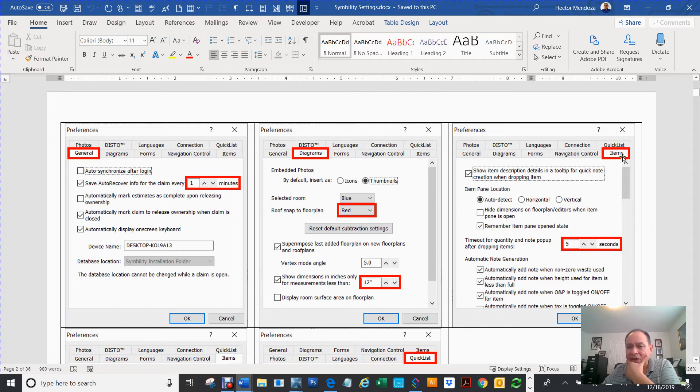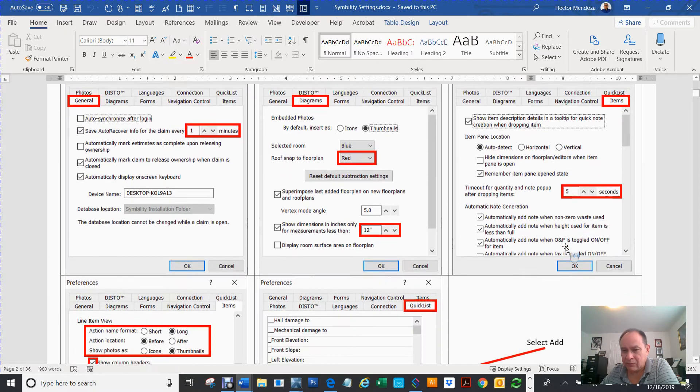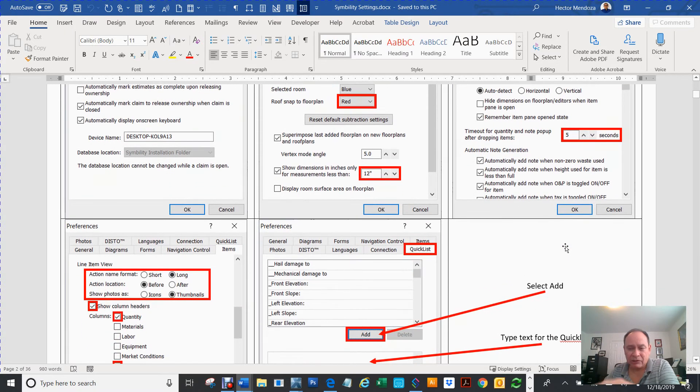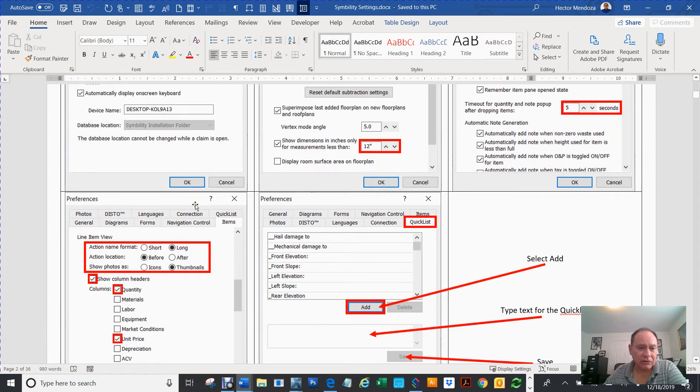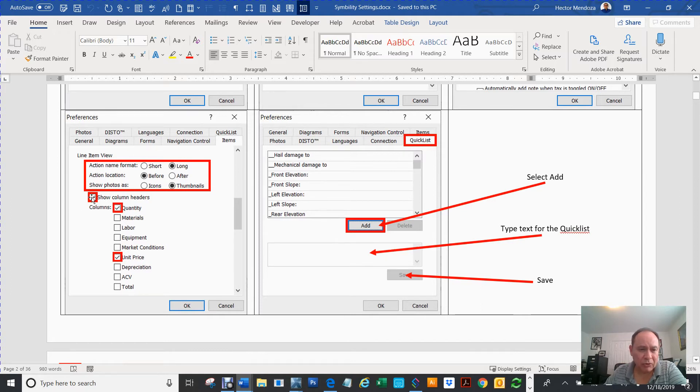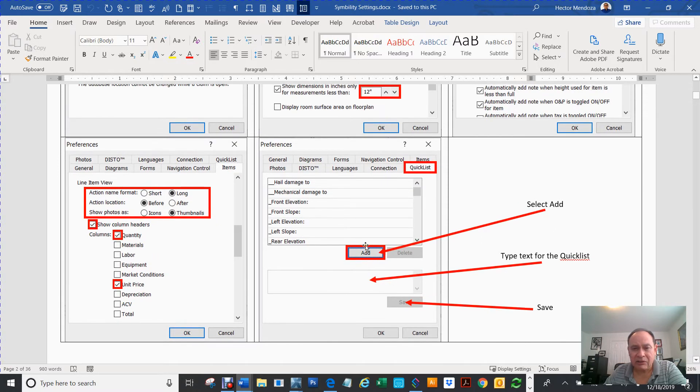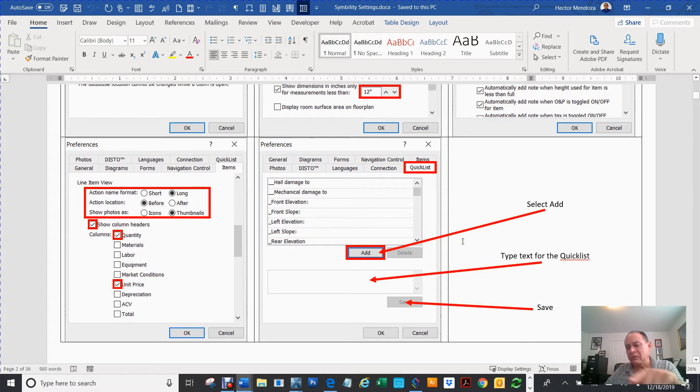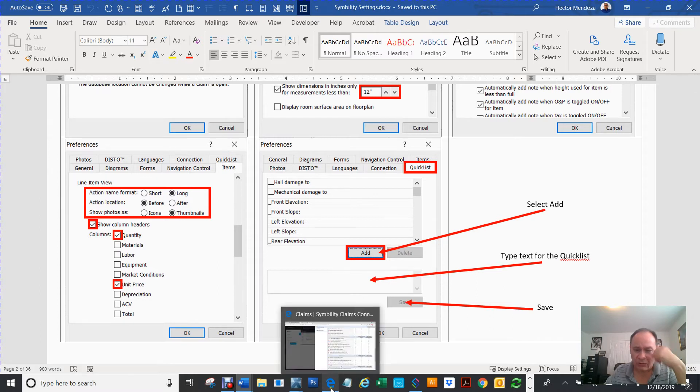The next thing, then you click on your Diagrams. I think I had to change mine to red. And I had to change this to a 12. Then, when you go to your Items, there's two things that need to be changed. One of them is time out. Quality and note pop-up. Make sure that's set to five seconds. And I'm going to explain all that later. Then, if you keep on going down in the Items, there's going to be this section right here. I think that's going to be set that way. But you want to click on Show Column Headers. Make sure that quantity and unit price is selected.